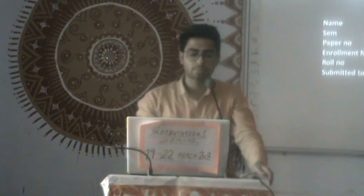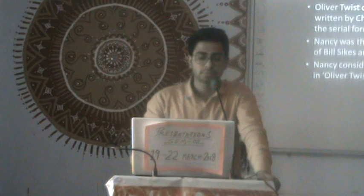My today's topic is the complexity of Nancy in Oliver Twist. Let me start with the introduction.